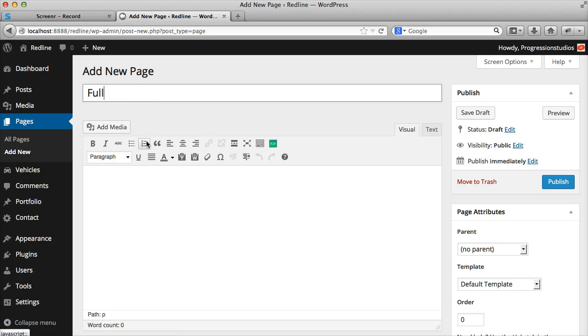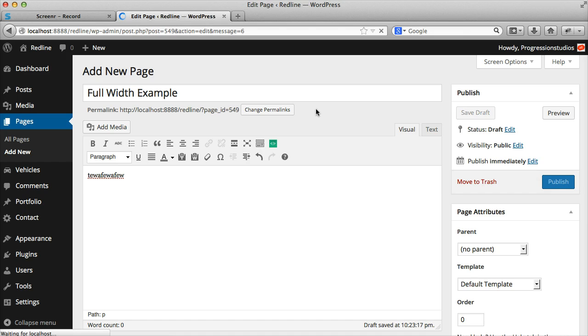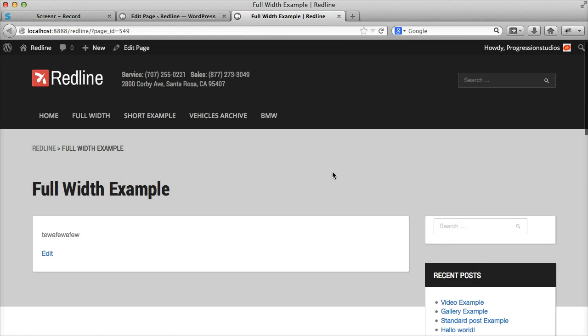I'm going to call this page full width example, add in some gibberish text and publish it. And this is just to show you, I'm going to open a new tab, what the normal page looks like.